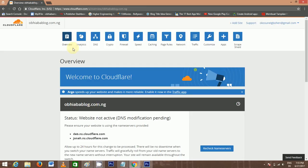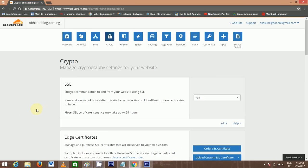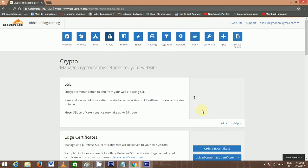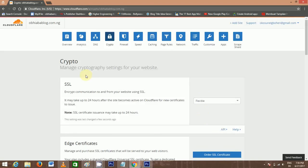Go to Crypto. Now we are on the Crypto page. SSL. We are going to move from Full. We are going to select Flexible. That is all for SSL.